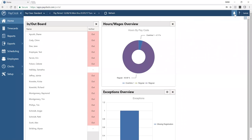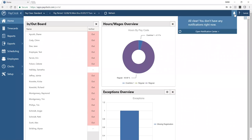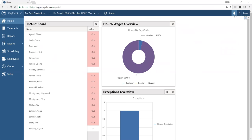Next to the question mark is the notification center. Notifications will come from the system if you have actions or activities that need attention — this is primarily related to time off requests. As an approving supervisor, employees can request time off from the mobile app, web app, or by logging in. If you have notifications, the bell turns green and you simply click it to take action.